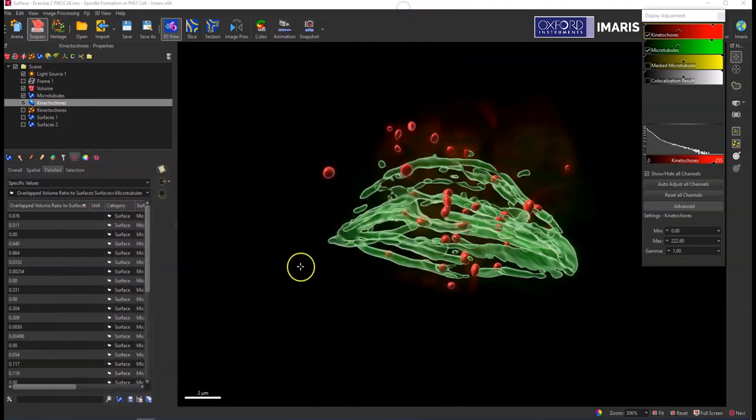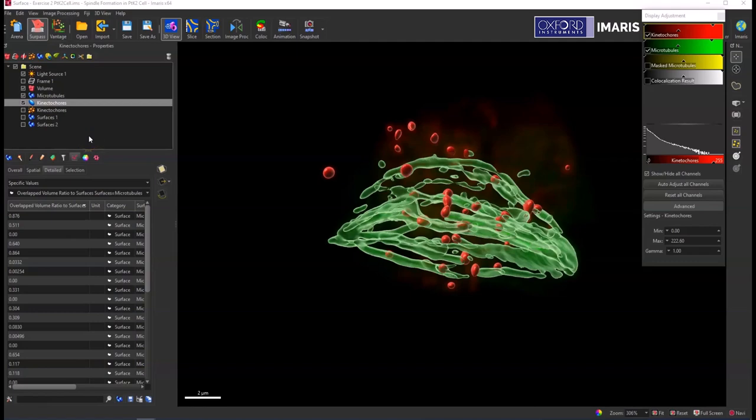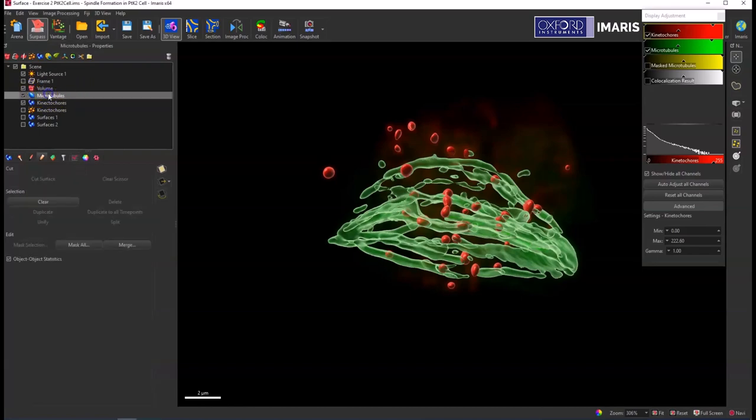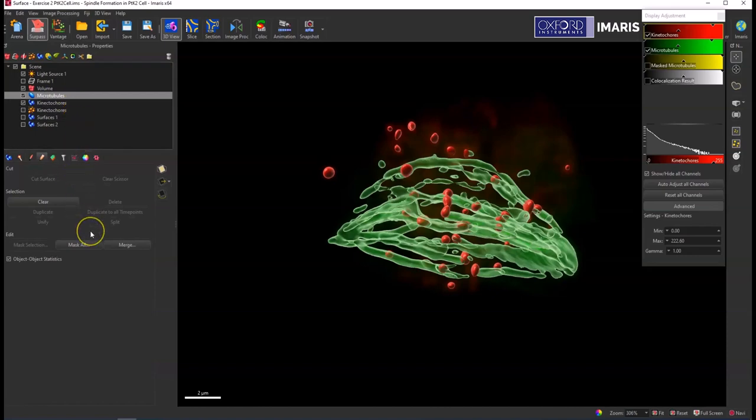And so that's how you can generate these statistics, but we also have another option to use a mask channel. So for this one I'm going to go to the microtubules surface, and you can do this the opposite way too, it just depends on what you want your resulting channel to be.